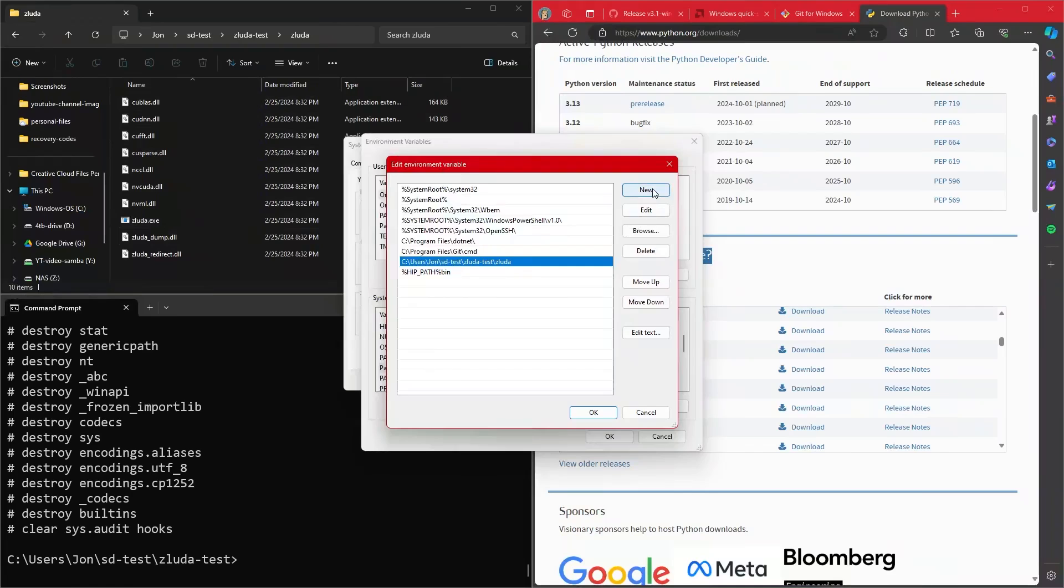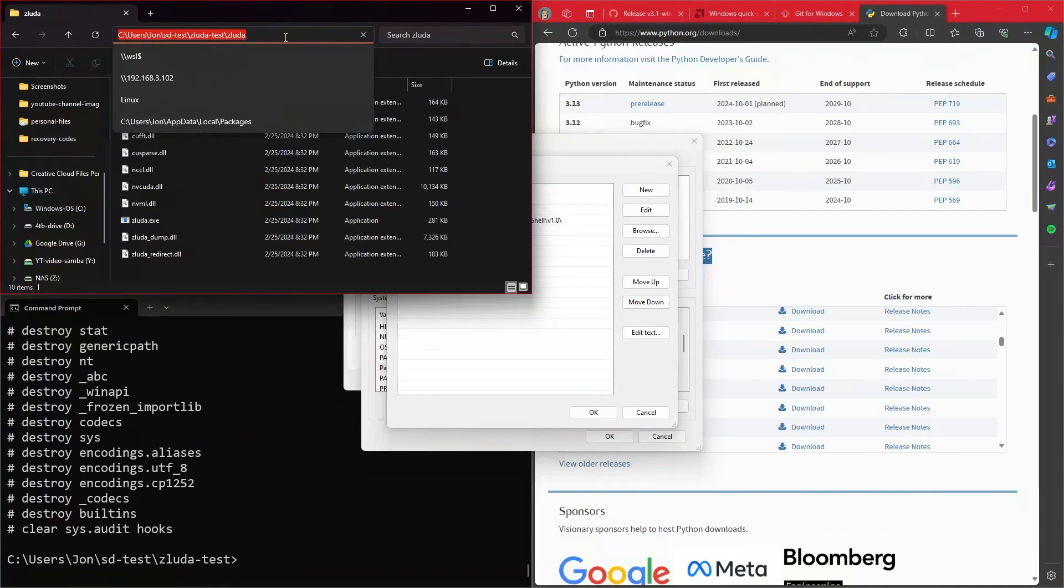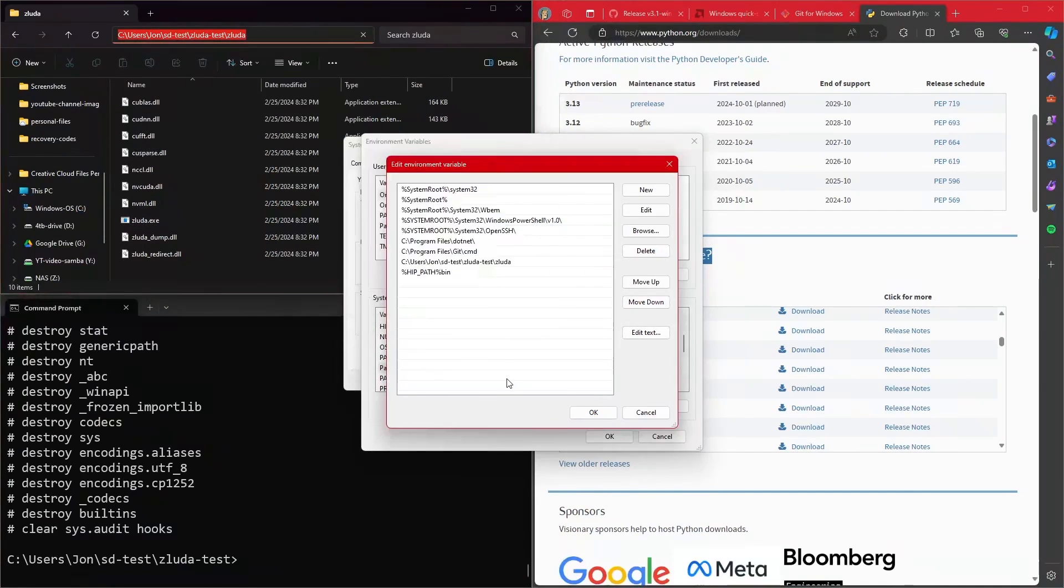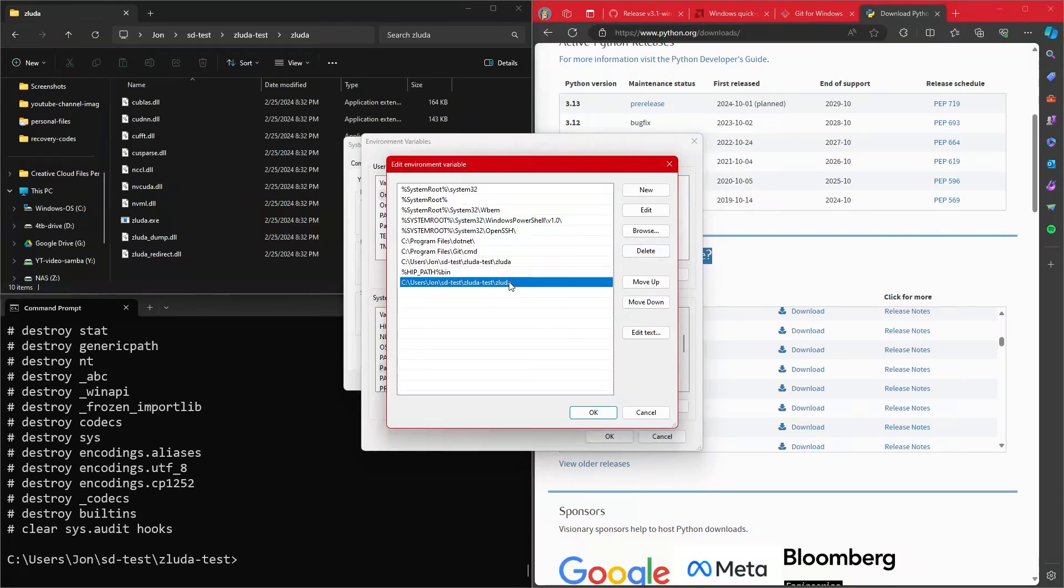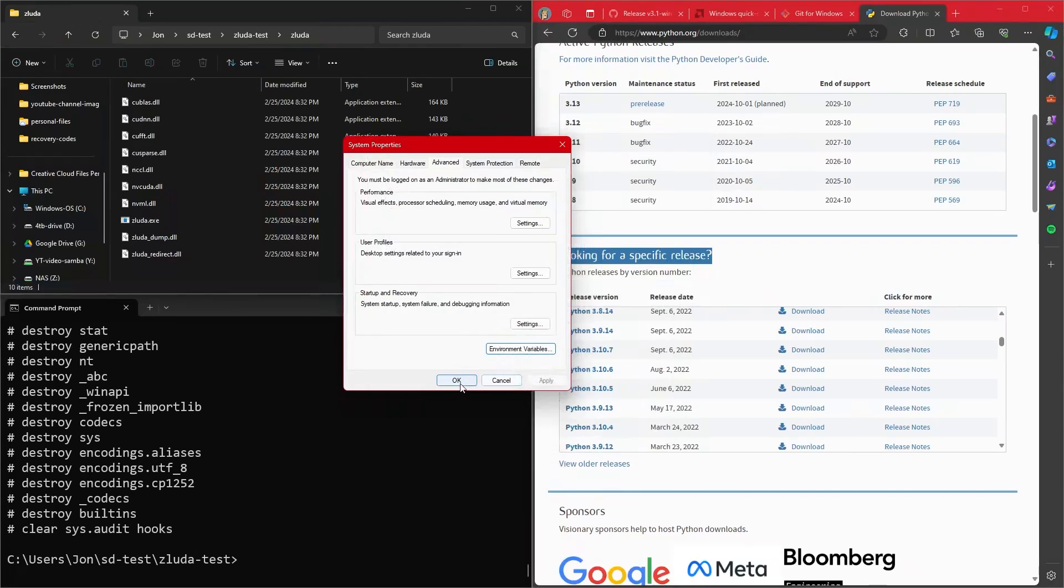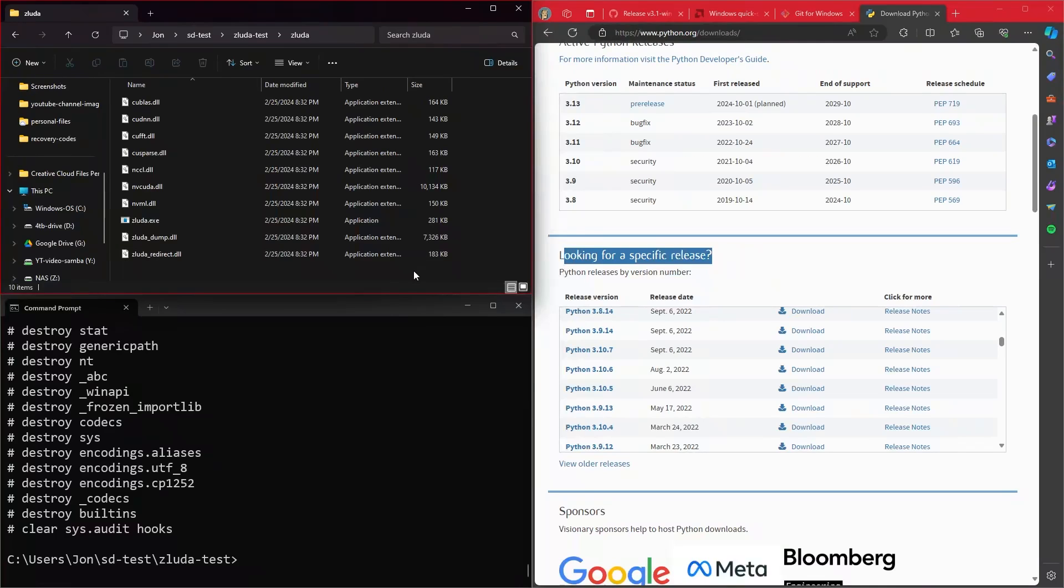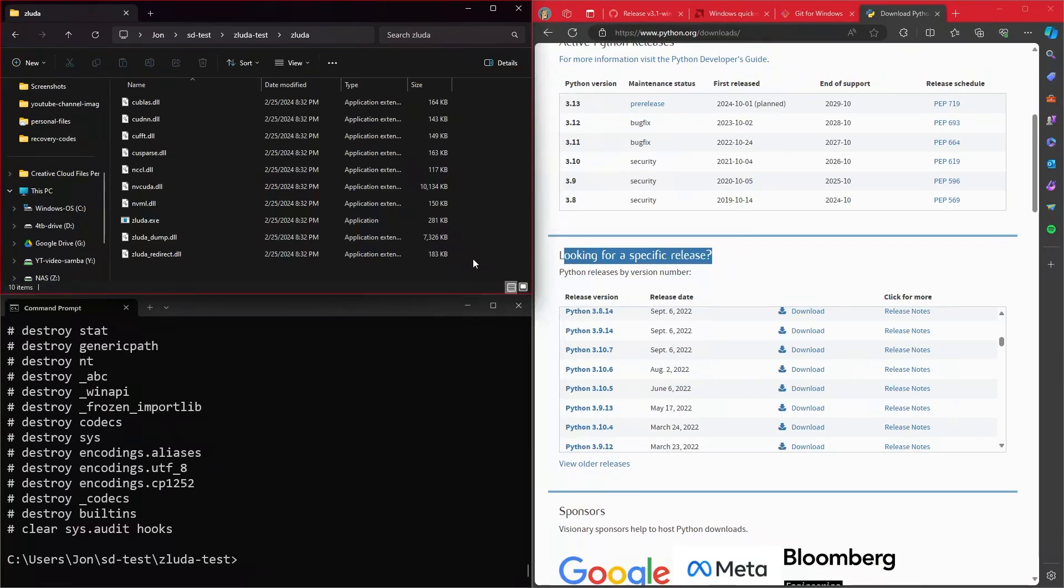And then you will also add the spot where you put your zaluda files. And all you need to do is hit new. And then effectively, wherever you put your zaluda files, click up here in the bar, copy that, and just effectively paste it in there. Once you do that, hit okay, hit okay, hit okay. And it should now be added to path. If you have any problems with this, you can always restart your machine in the off chance that for some reason it is not being picked up as being added to path. But that should be all you need to do with that for now.